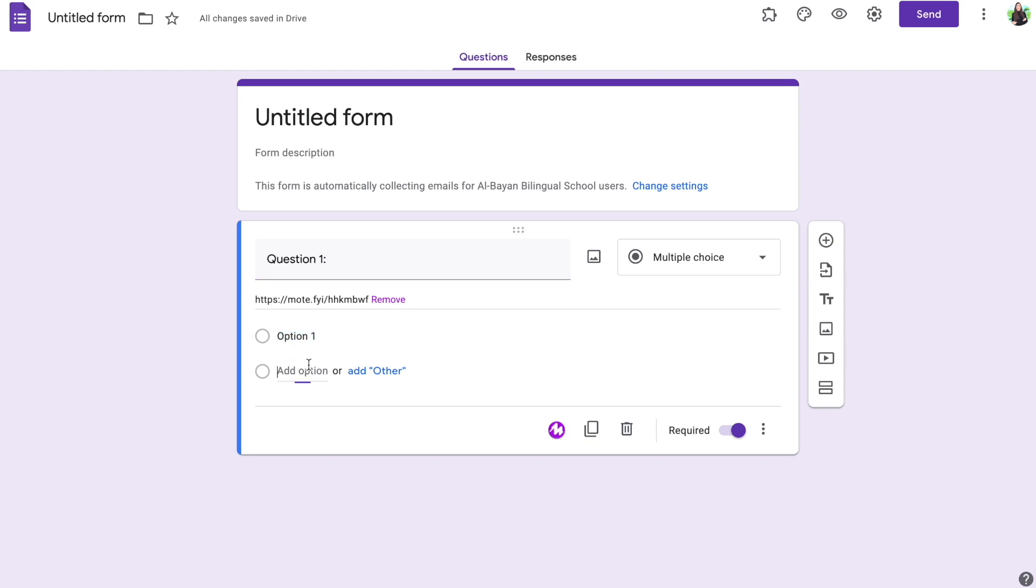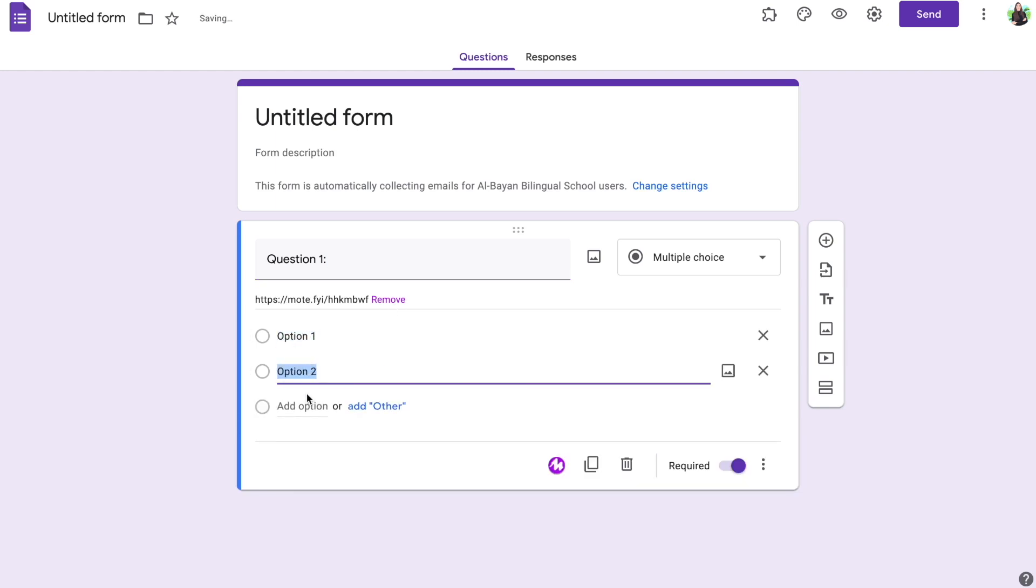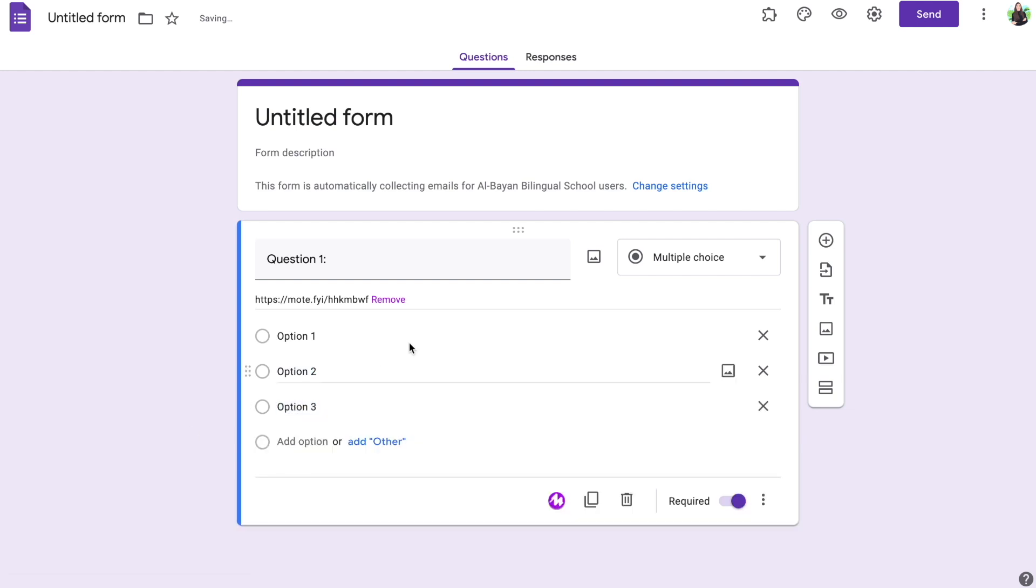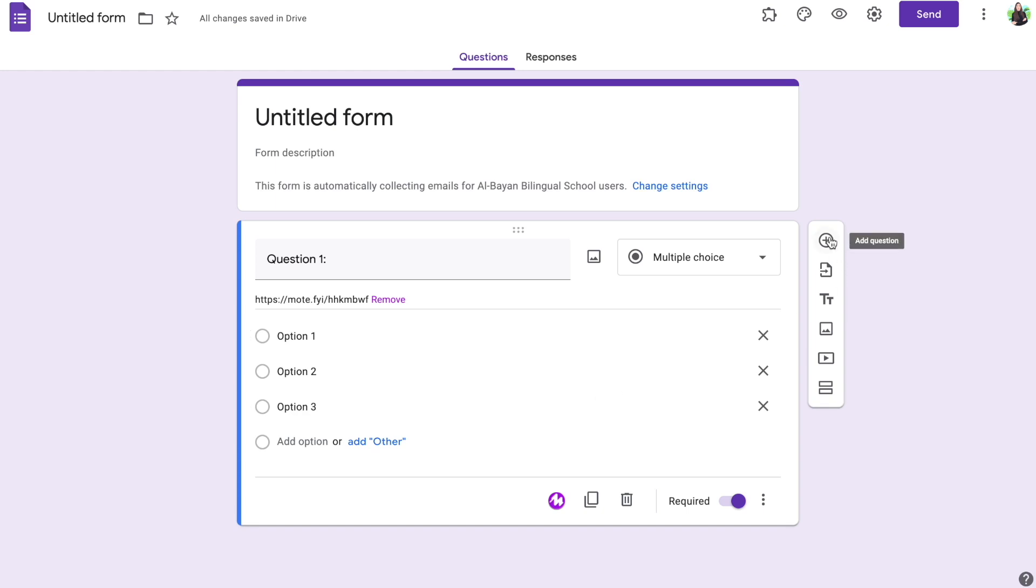So for example, if this was a question and we have the different options for students, this is how it's going to look like.